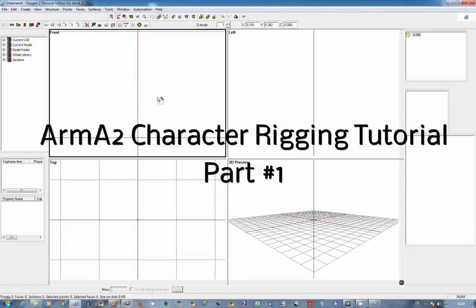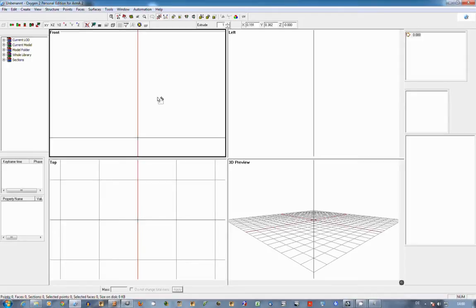Welcome to this tutorial. In this tutorial I will show you how to rig a complete new model so that it uses the standard ARMA 2 soldier selections.